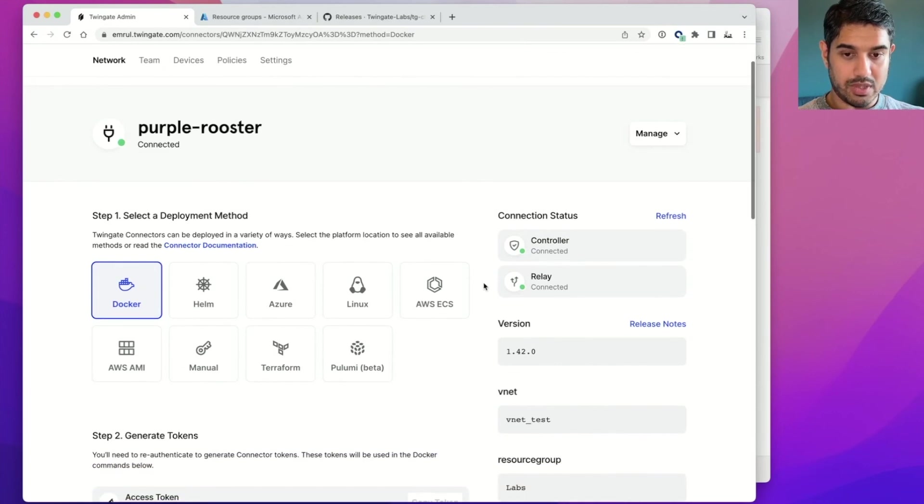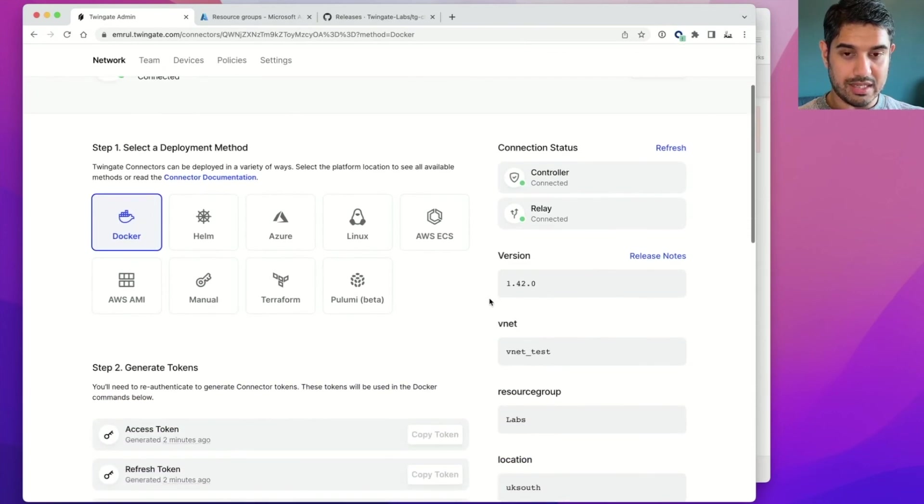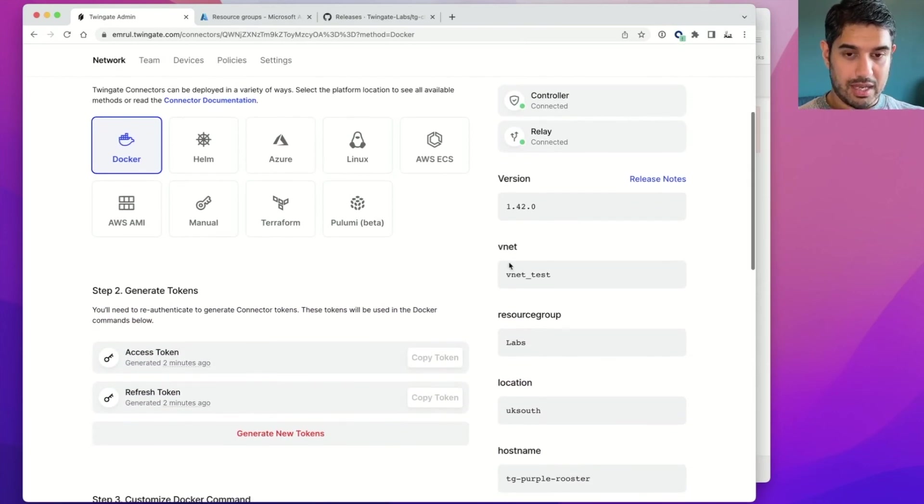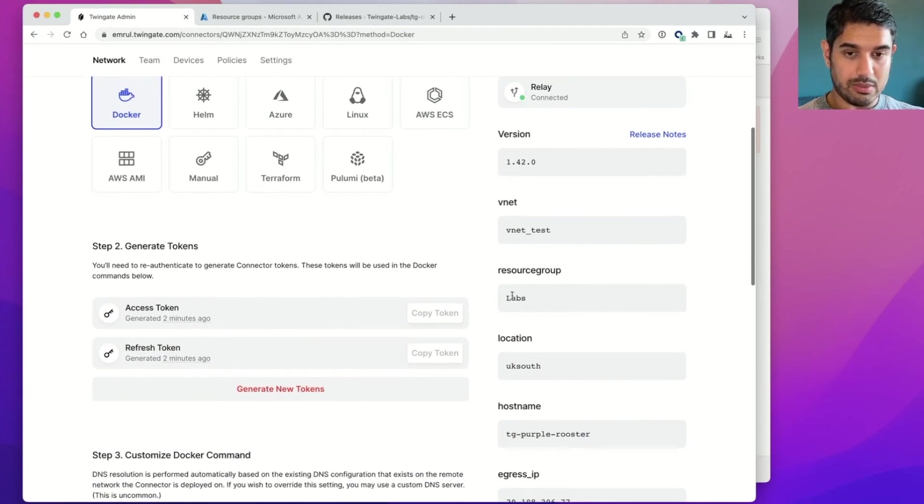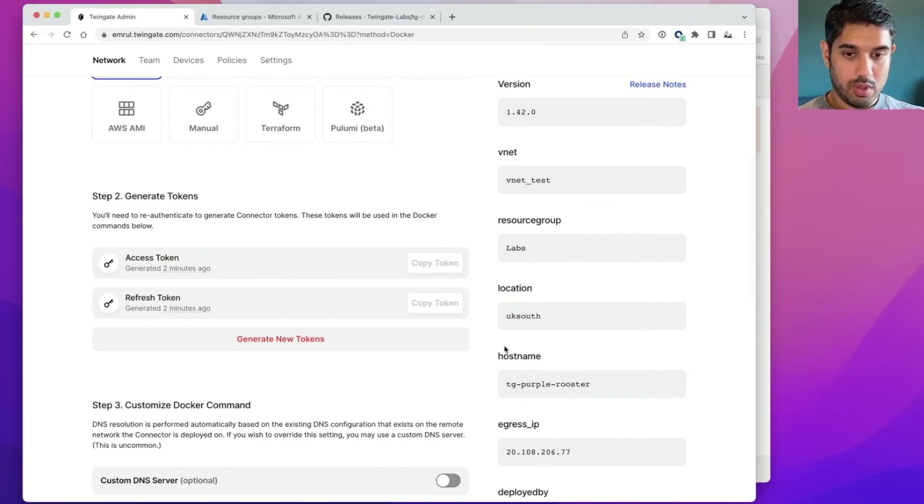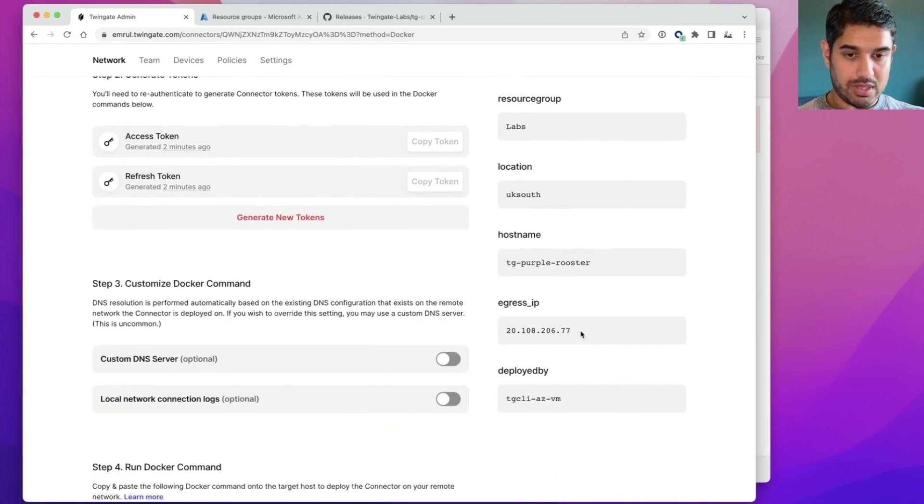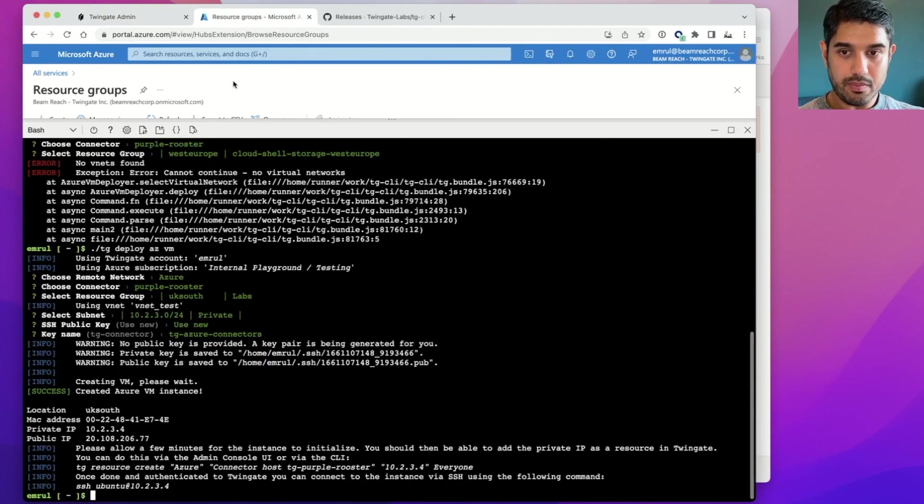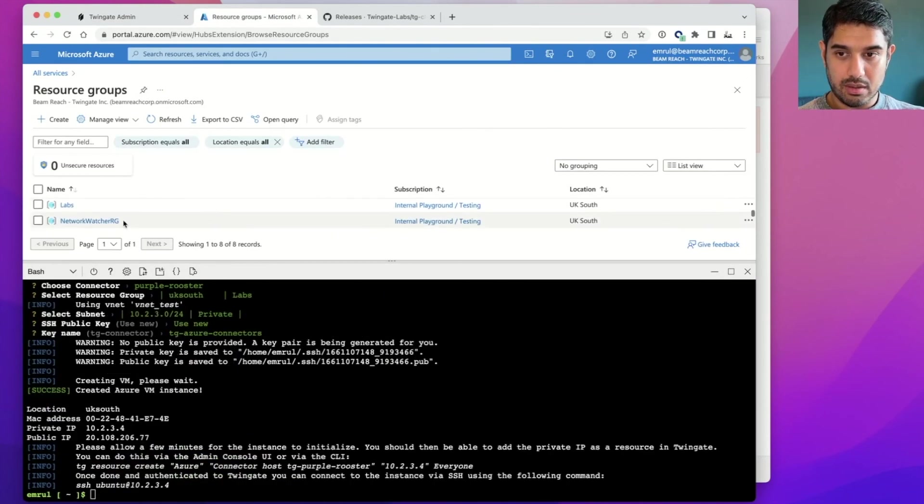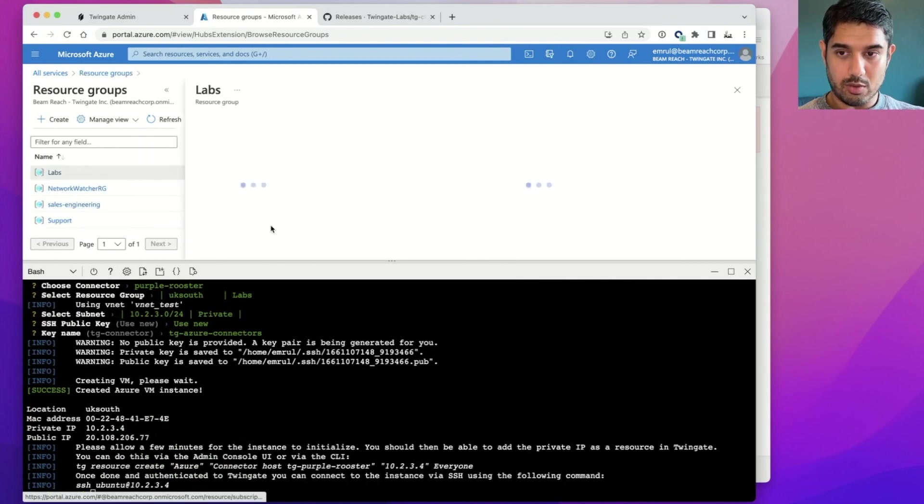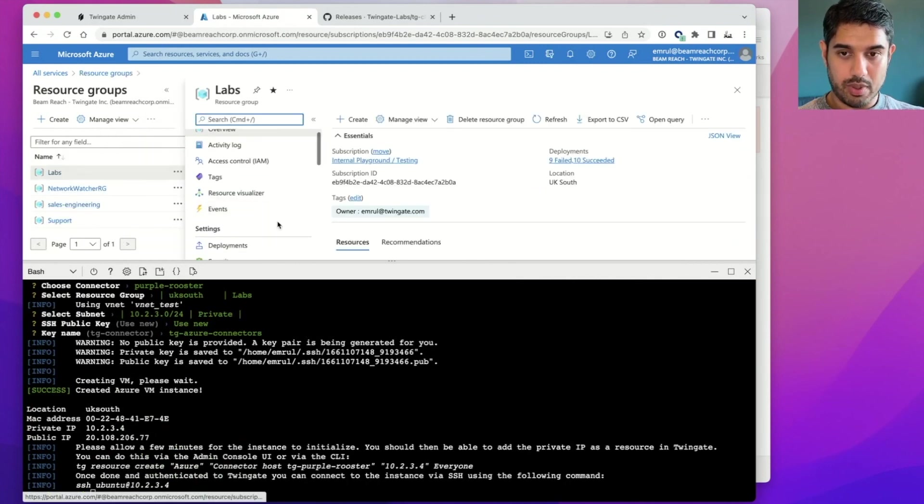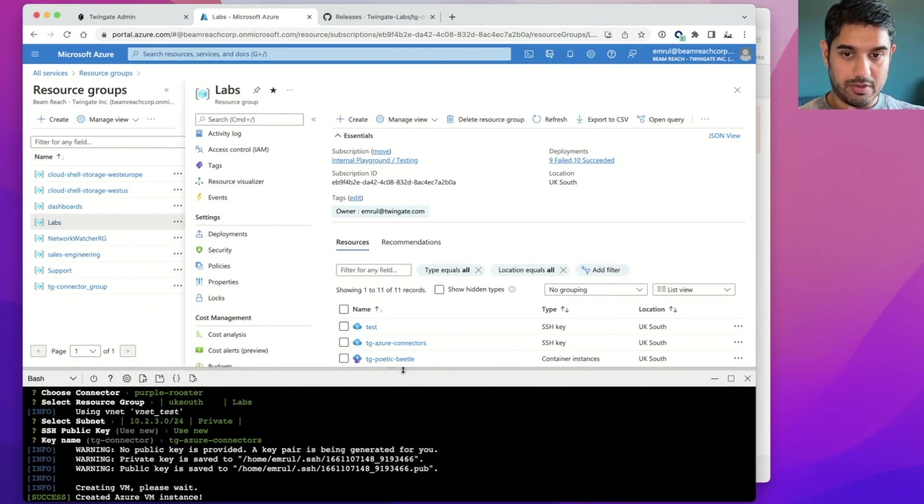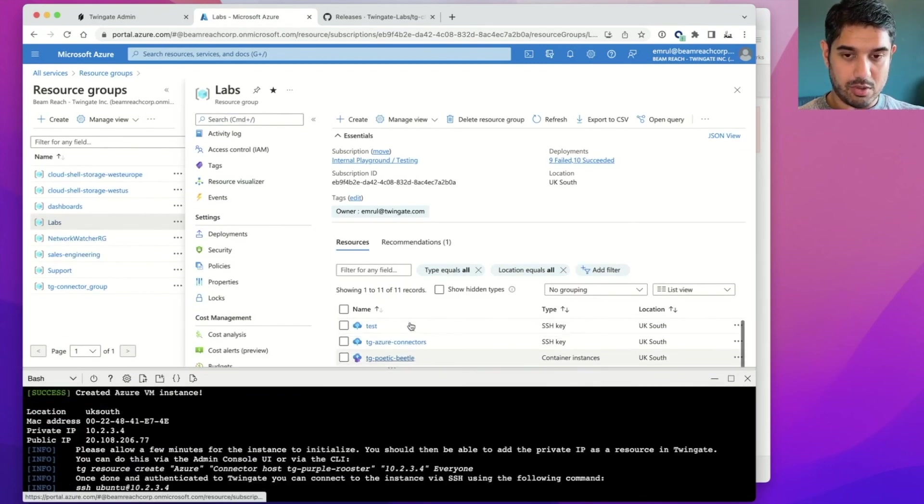Okay. We see the connector is now online. It took about two minutes and we see the metadata. So which VNet we deployed to, which resource group, etc. And we see the public IP address of that connector. If I am interested, I can go into my resource group and I should be able to see it as a resource.